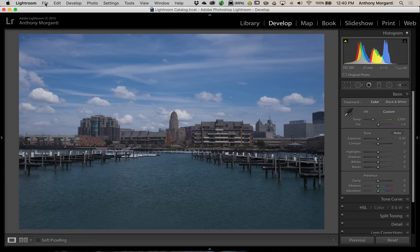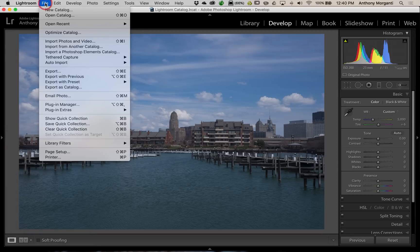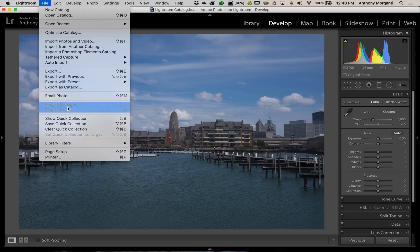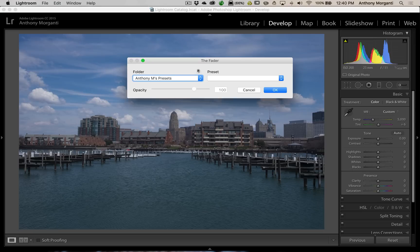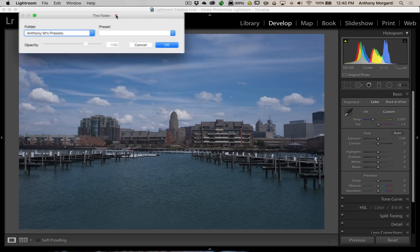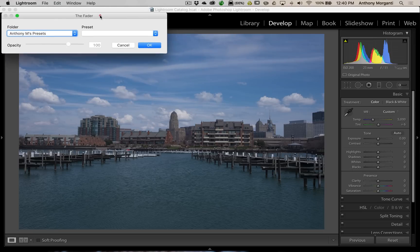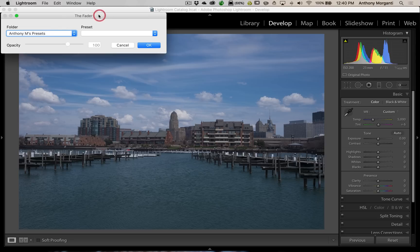What we're going to do is we're going to go up to the File menu, and we're going to go down to Plugin Extras, and we're going to go to the Fader. And you could see right here this little dialog box pops up, and I'm going to put it up here towards the left so we could see the image a little better.